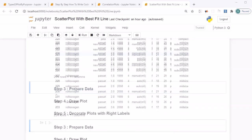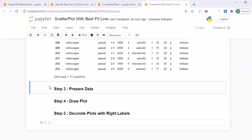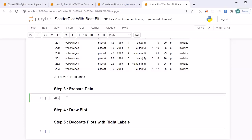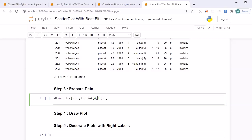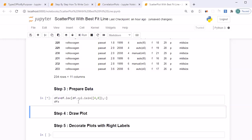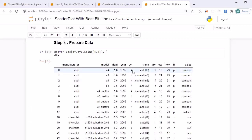In step three, let's prepare our dataset. I'll select the cell, press B, and create a new dataframe called dfs (data frame selected). Using the loc method with the condition df.cyl.isin([4, 8]), this will return only those records where cylinder value is four or eight. Running dfs with Shift+Enter confirms we now have only records for four-cylinder and eight-cylinder vehicles.